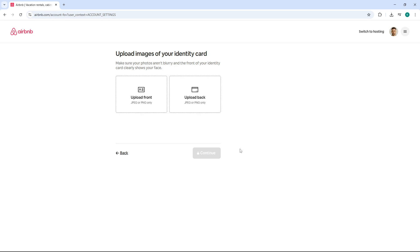After uploading your ID, Airbnb will ask you to type in your legal name and confirm your home address and other personal details. Double check that everything matches what's on your ID to avoid any issues.